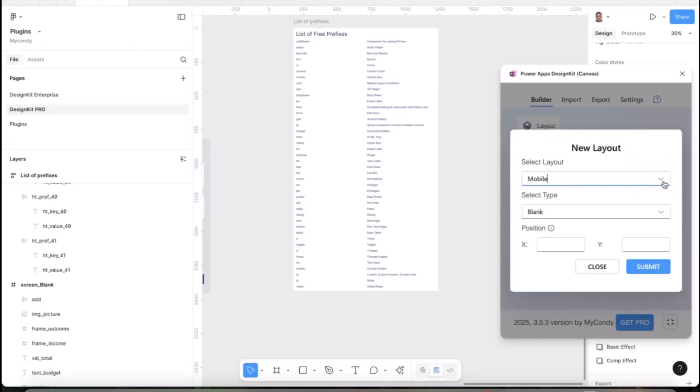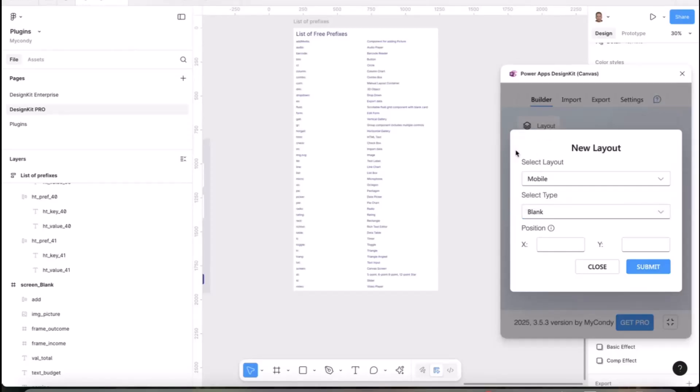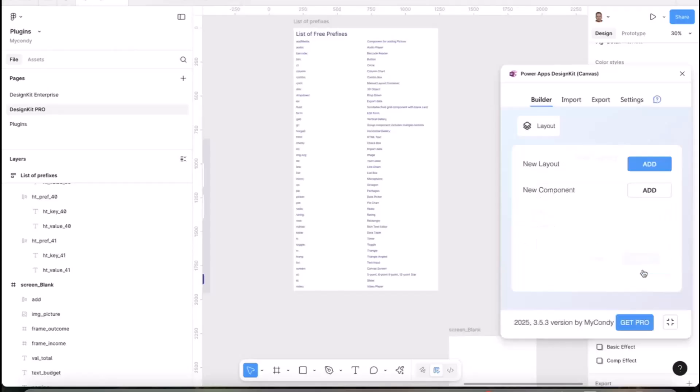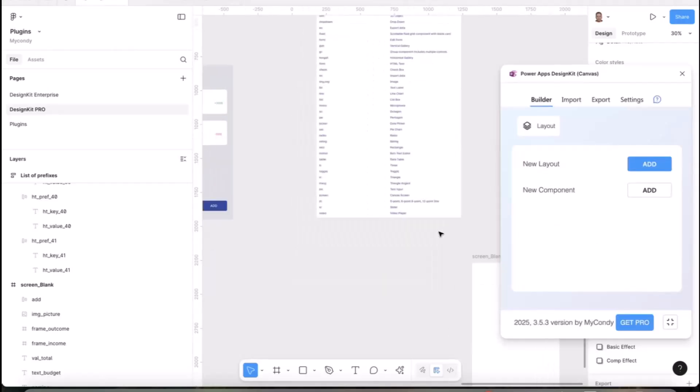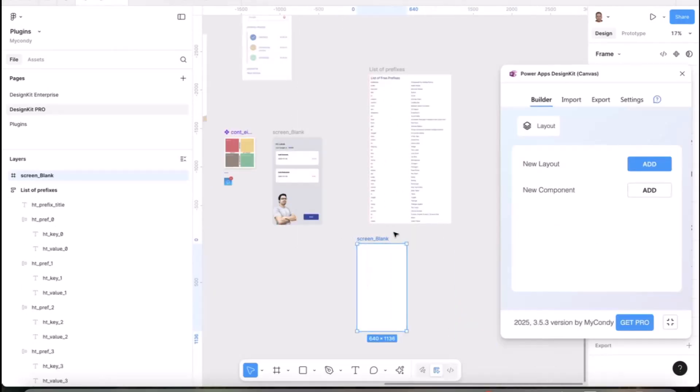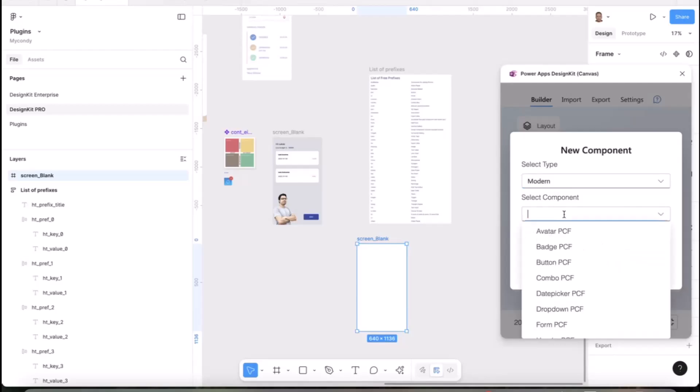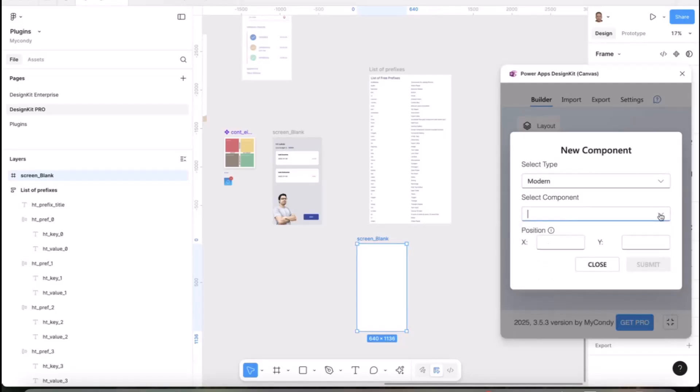You have two options: you can start from scratch or use templates. You can create a new layout, the same as in Power Apps - mobile or tablet layout, blank or predefined templates that Microsoft offers. Let's start with the blank layout. When you create it, you can also add components.